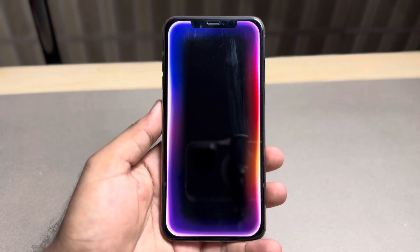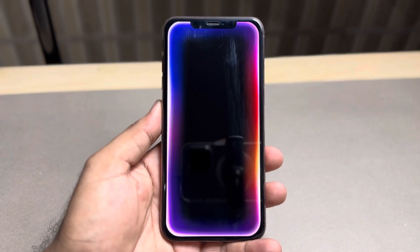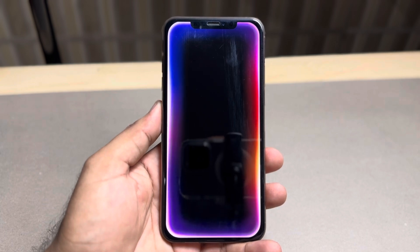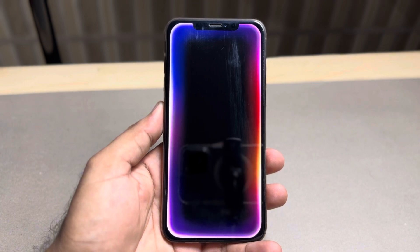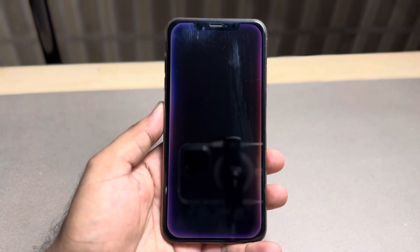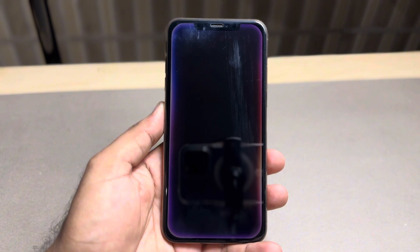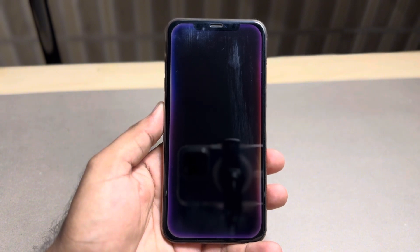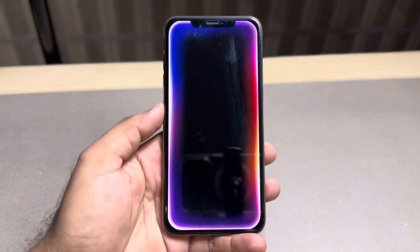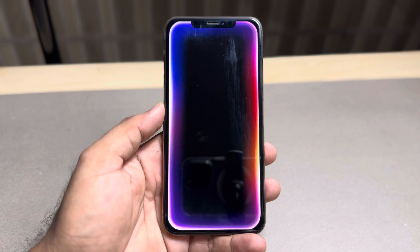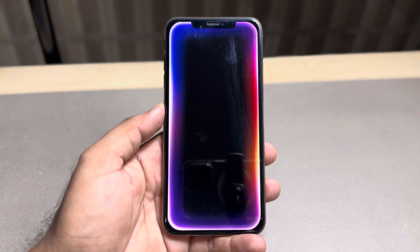Hey everyone, welcome back to the channel. In this video I will show you how to fix Siri 2.0 not working on iPhone. A lot of iPhone users are complaining that even after updating their iPhone to iOS 18, they can't see the latest Siri 2.0 update and their Siri is not working. I'll show you which methods affect Siri 2.0 not working.